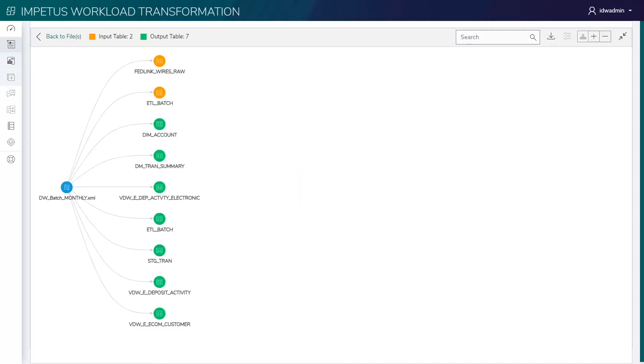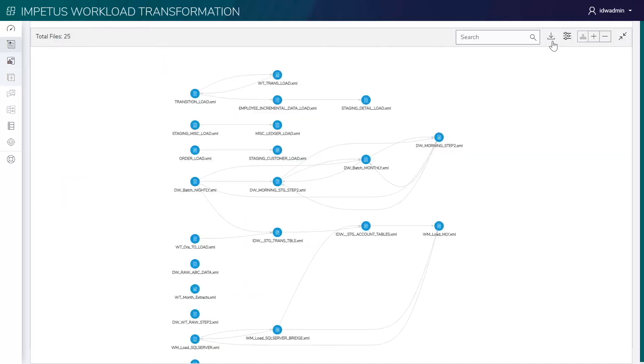Let's see more details. It highlights the used and impacted tables for the Informatica XML. A detailed lineage report can also be downloaded for offline use.